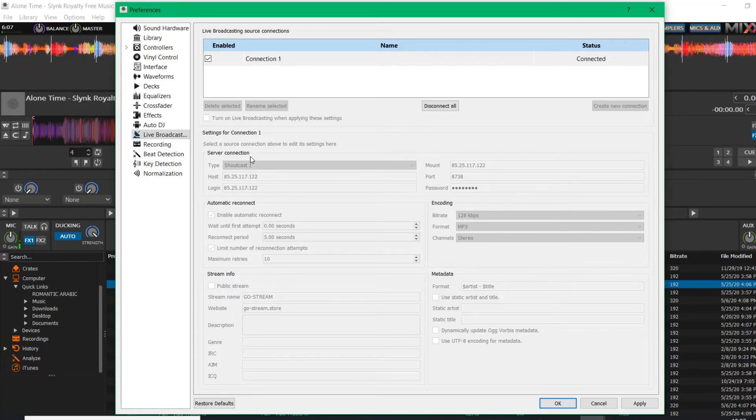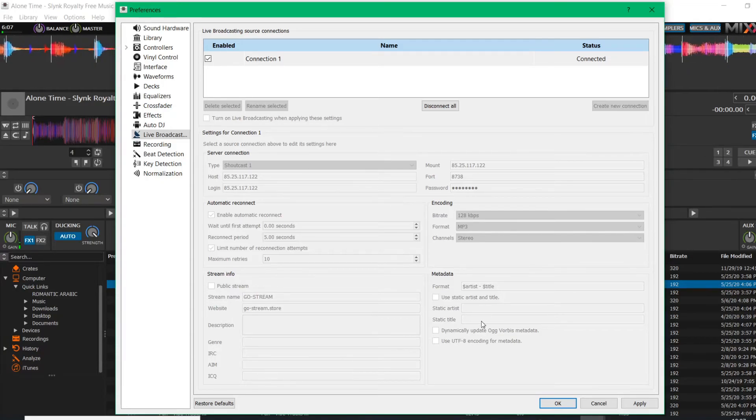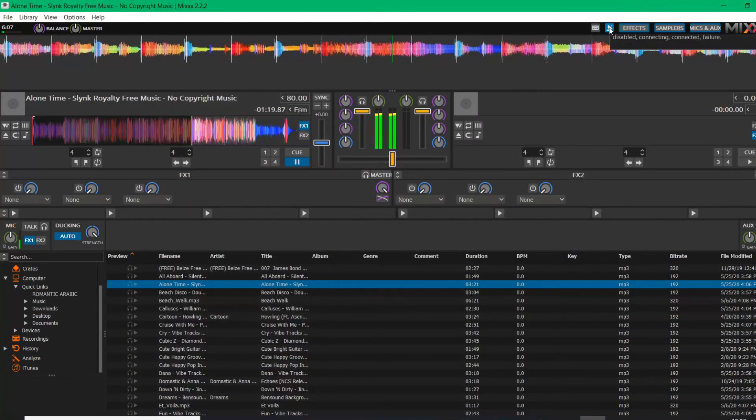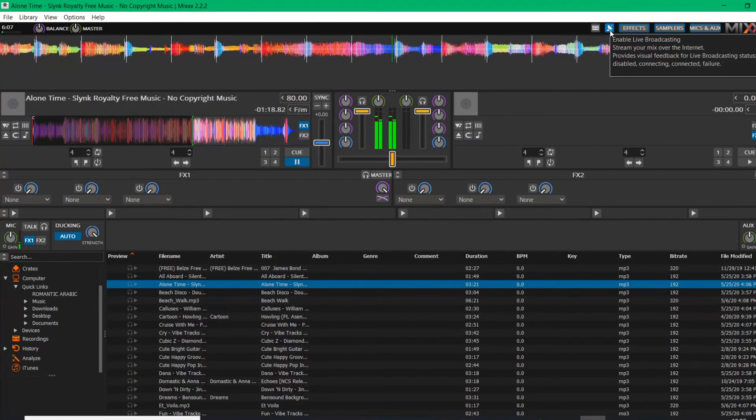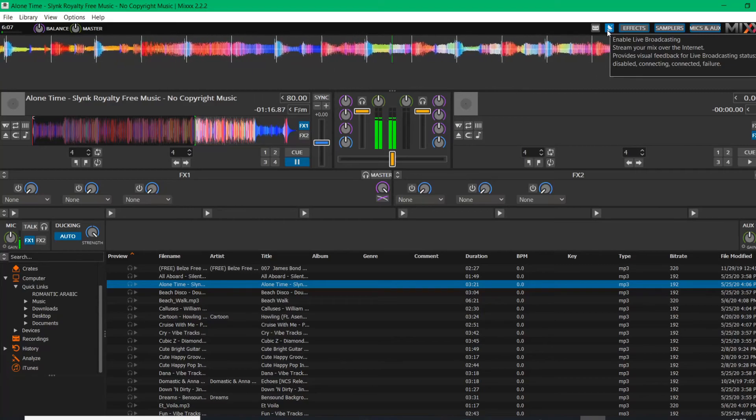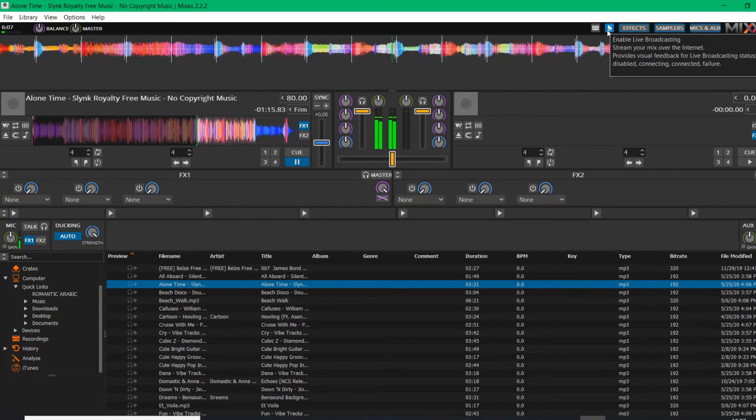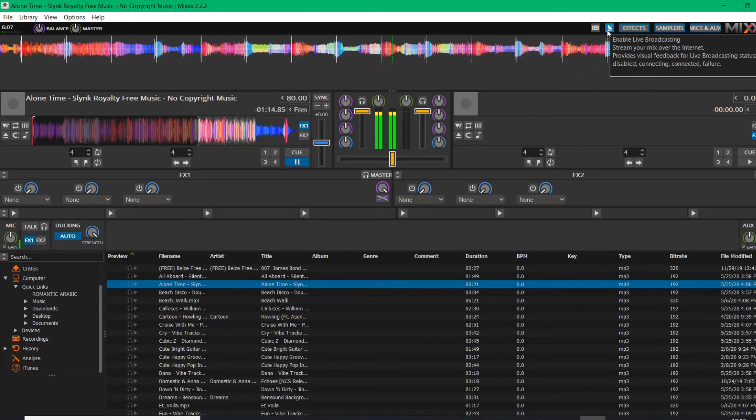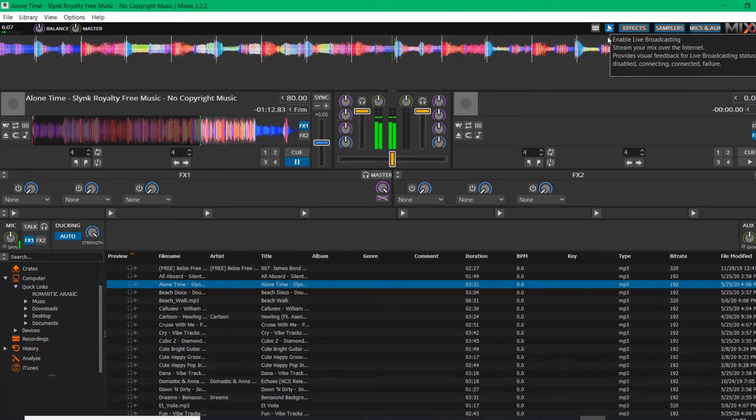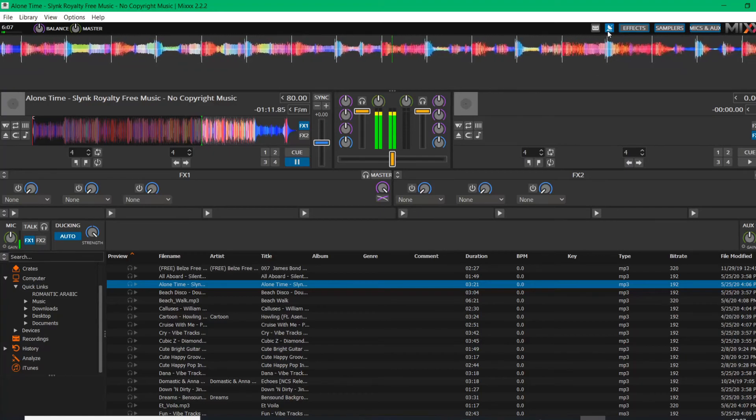When you want to stop streaming, you can click again on the button. If the button is pink or purple, it means it is not working and you have a problem. If it's blue, it's good. So you click on it and you stop streaming very simply.